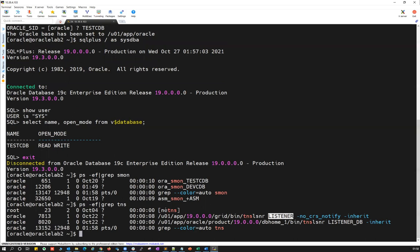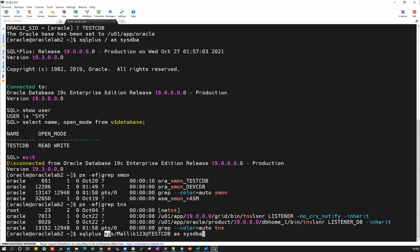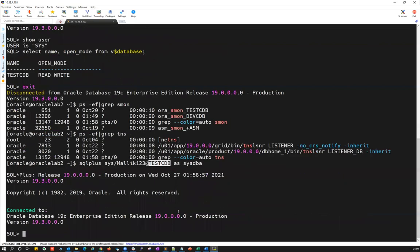I'll simply do SQL plus, using the sys user followed by the password. I know my sys user password is Malik123. At the rate symbol, I'll give the service name — my service name is testcdb — and then as sysdba. This will use the sys username, password, and the testcdb service name to connect via the TNS entry.